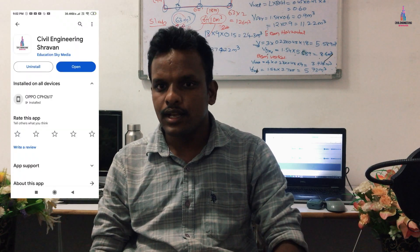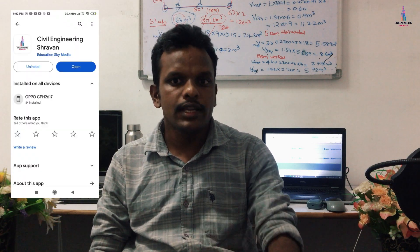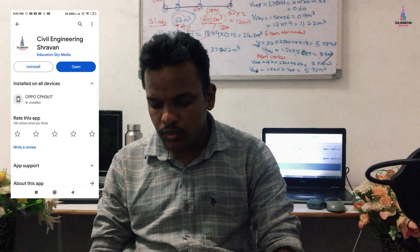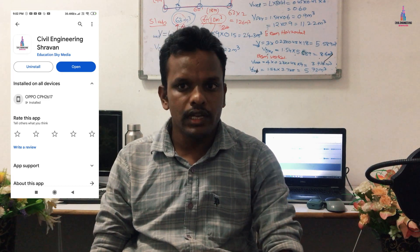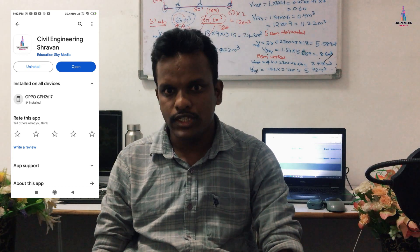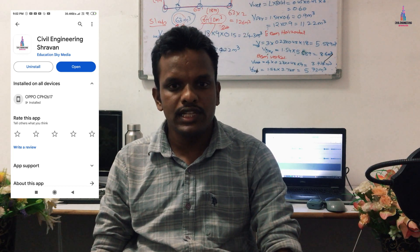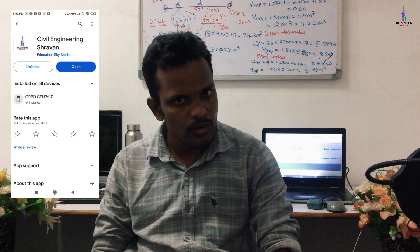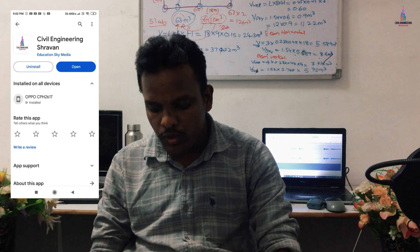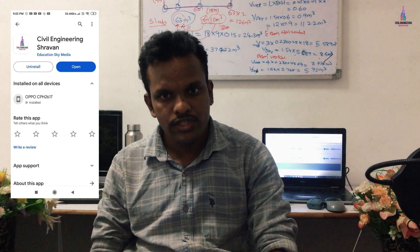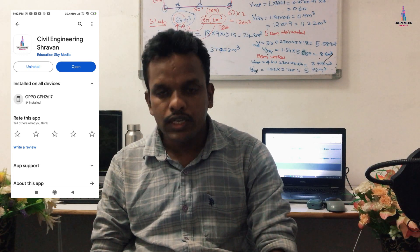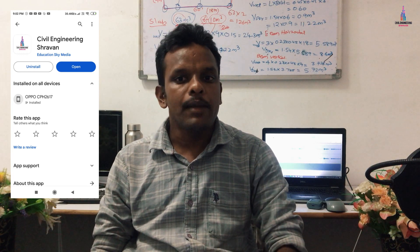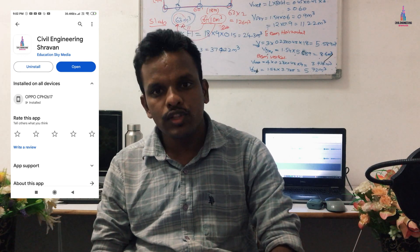In this video I will explain the complete concepts related to the Civil Engineering by Stravan application — what courses I am launching, how to log into the application, and what benefits students will get by downloading it. I recently launched the Civil Engineering Stravan application on the Google Play Store, so you can search for it there and download it.